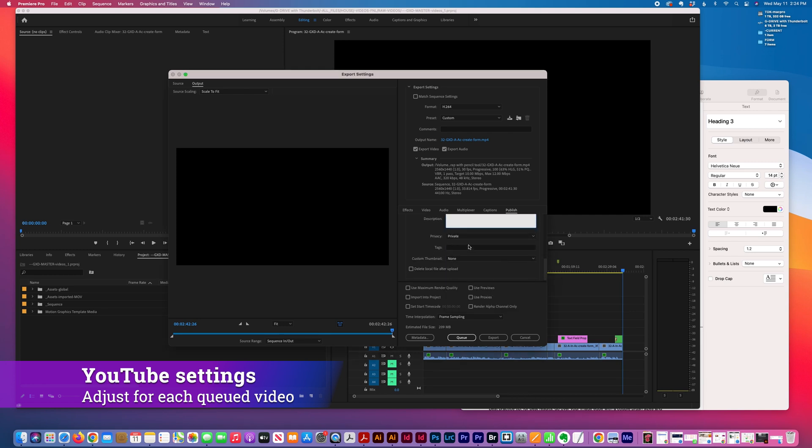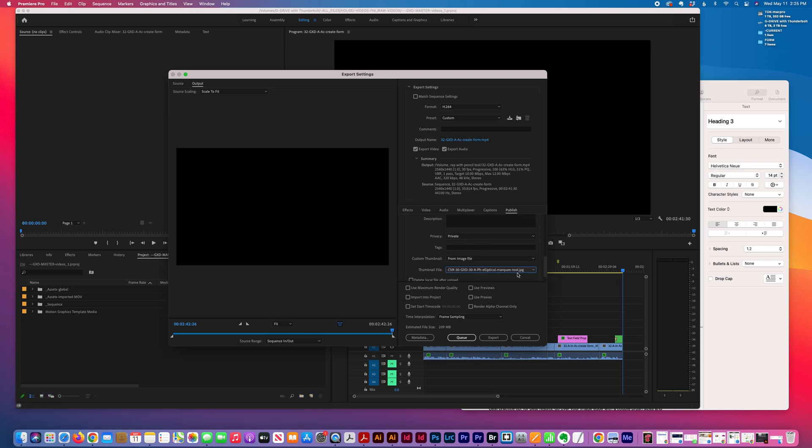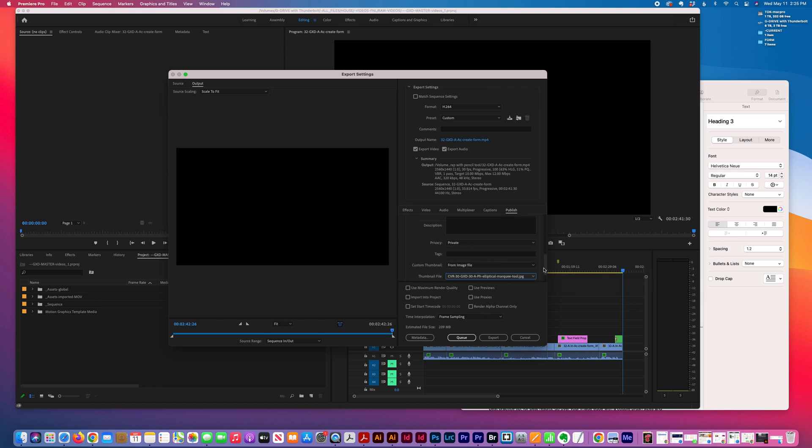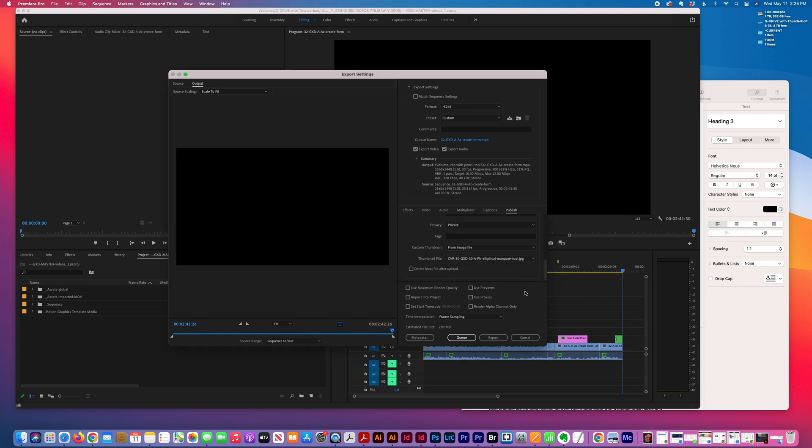I usually set it as private so I can schedule it once I get to YouTube. Then you can pick a different image from the dropdown here—choose a file.